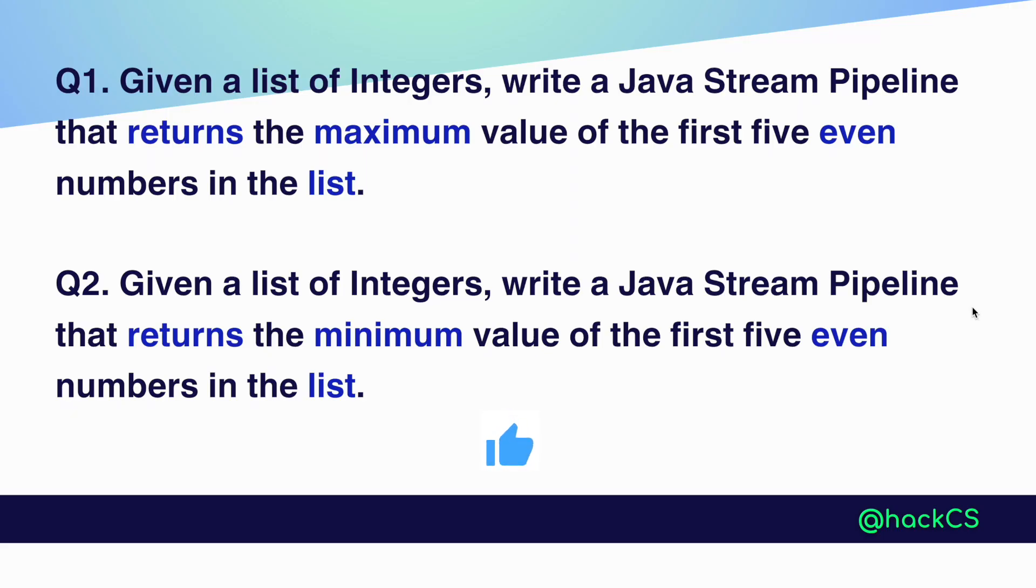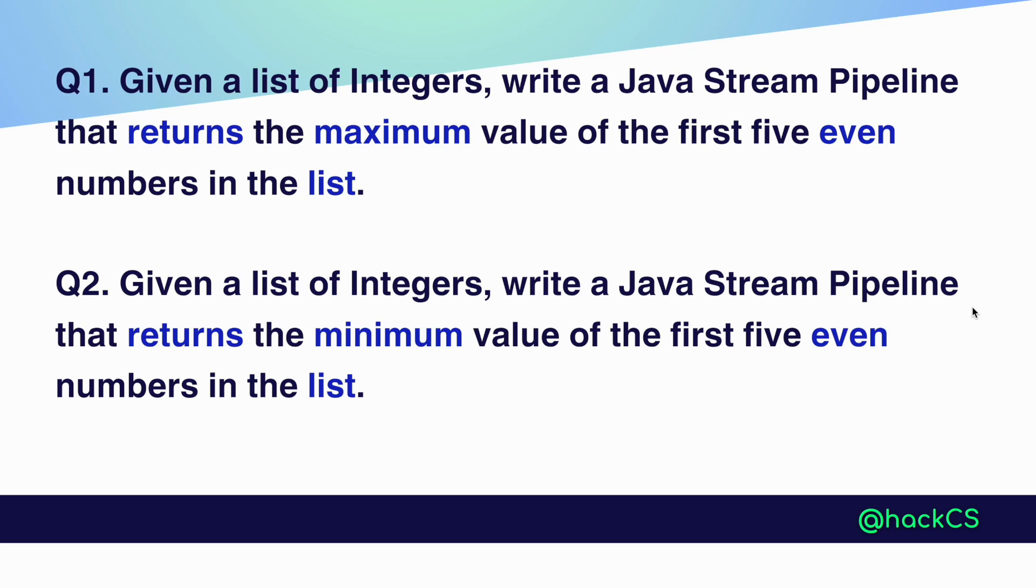We have given a list of integers. We need to write a Java 8 stream pipeline that returns the maximum value of the first five even numbers in the list. This question can also ask you to return the minimum values as well.